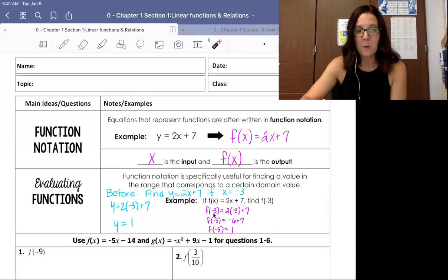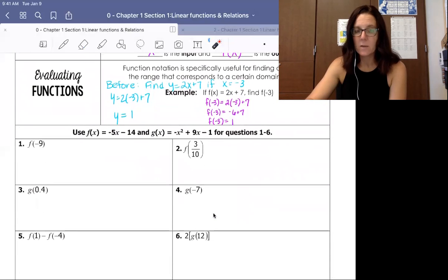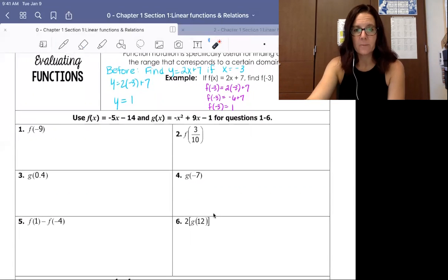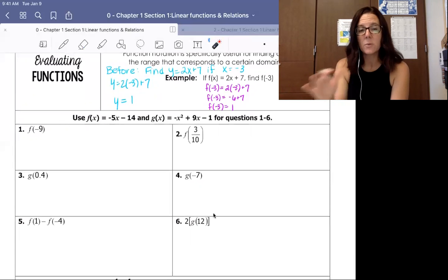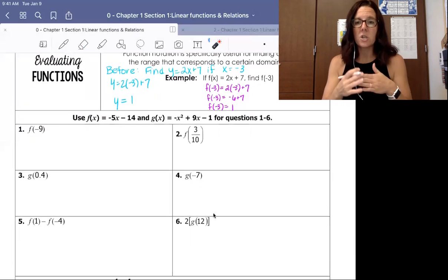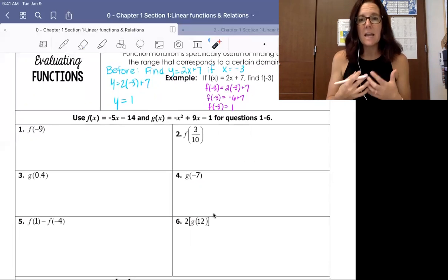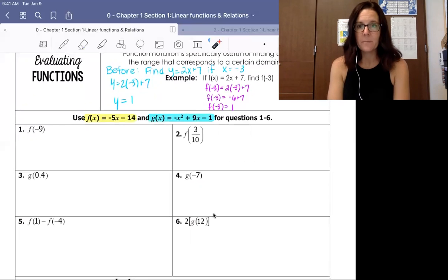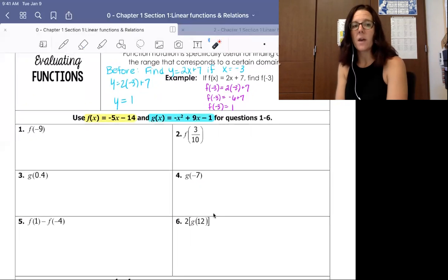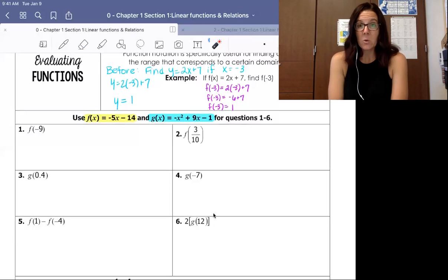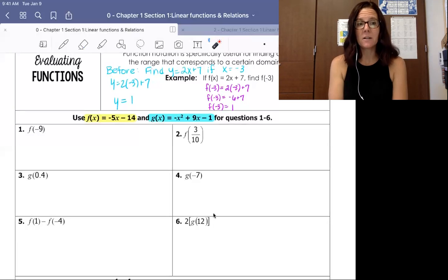Let's get started on some practice problems. We are mostly going to be evaluating functions today. We have two equations here, and this is the other thing that's really handy about function notation — you can have multiple equations and we know which equation we're using just by looking at the name of the function in the problem. We have two equations, f and g: f of x is negative 5x minus 14, and g of x is negative x squared plus 9x minus 1.